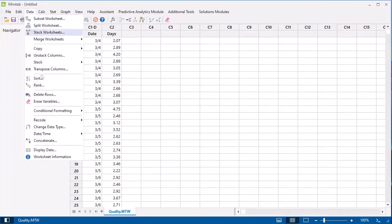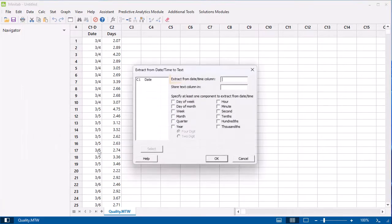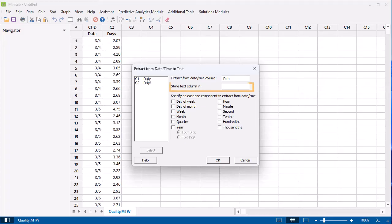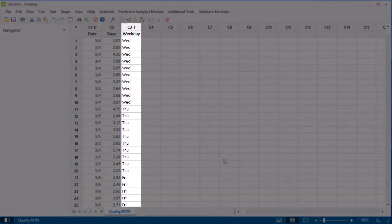Select Data, Date Time, Extract to Text. In Extract from Date Time column, enter Date. In Store Text column in, type Weekday. Select Day of Week. The worksheet now includes a new column of weekdays.